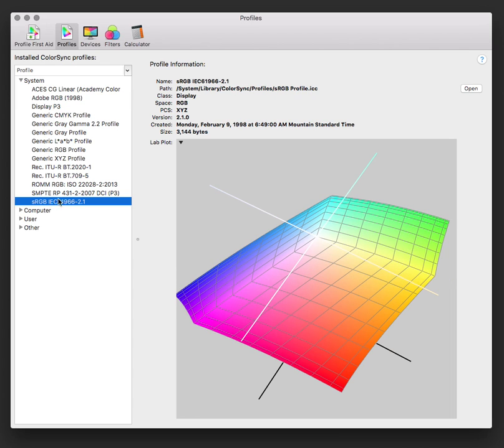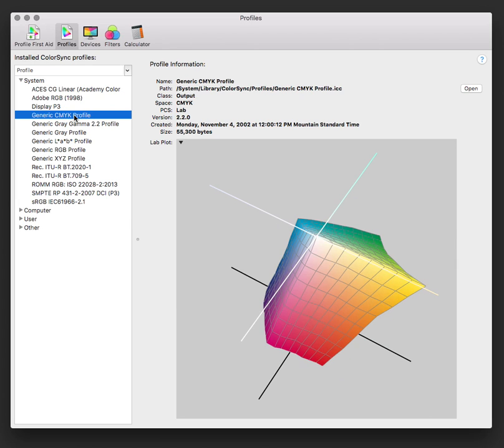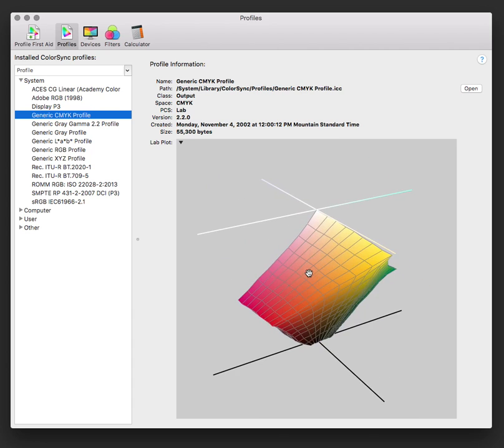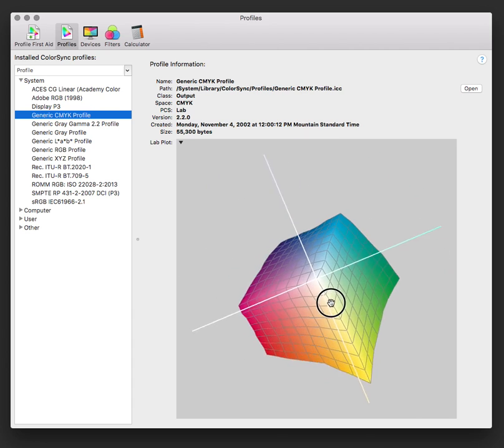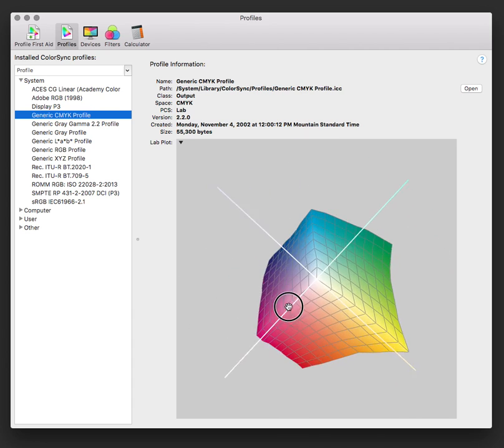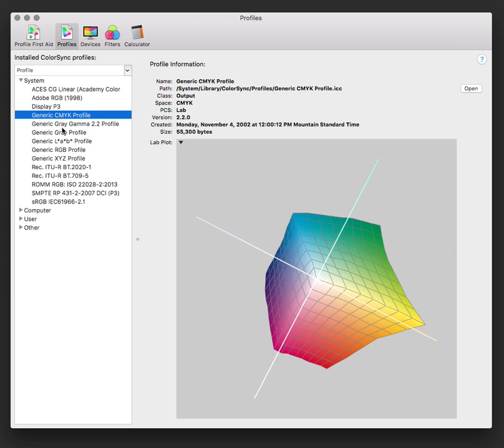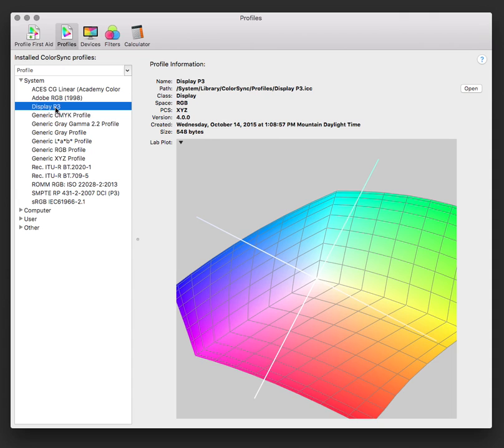Now, what most magazines are printed in is a four-color process, also known as CMYK. We can see this is another representation of the colors that you can produce using a CMYK profile. Everything is dramatically clipped versus what we can see on new P3 displays.